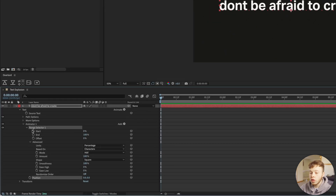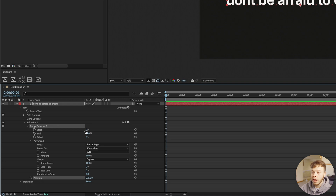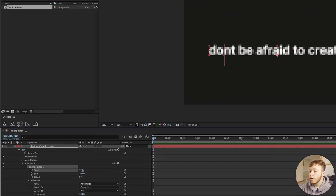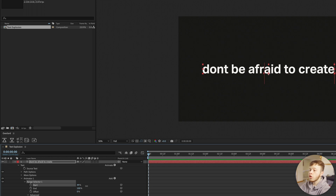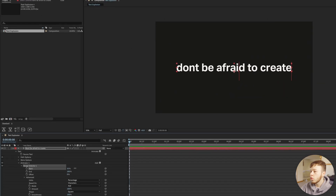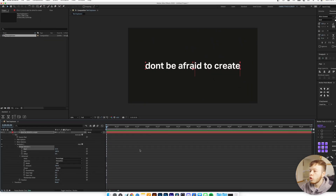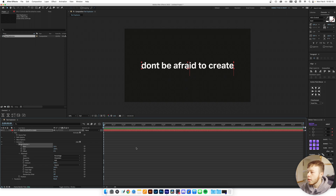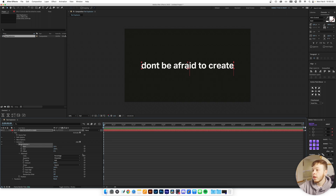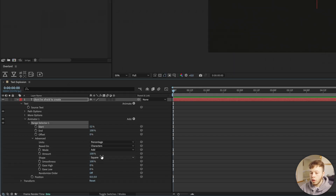We're going to focus on one single word. I'll use the Range Selector to narrow down which word to animate. You can apply it to the whole text if you want. The red line indicates the start of the range — I'm going to set it to just before 'create' to create a little smooth motion into that word, and I'll keep the end all the way at the end.